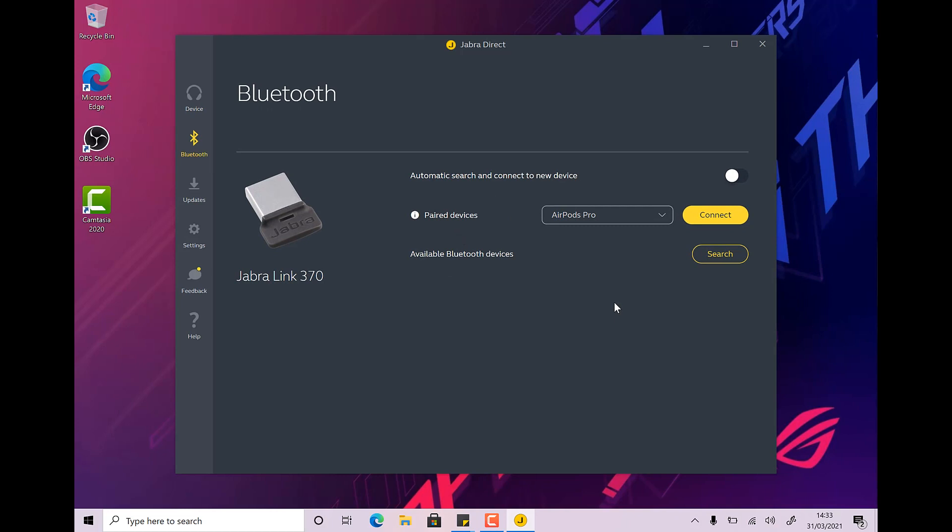And now I can go ahead and take these out of the case and pop them in. And straight away, as soon as I open the case, I can see that the blue light comes on on the Jabra dongle, letting me know that it is connected. And these are now paired. So I'm ready to go ahead and make my Microsoft Teams calls or my Zoom calls. And when I do, I'm just going to set the device to be the Jabra Link 370.